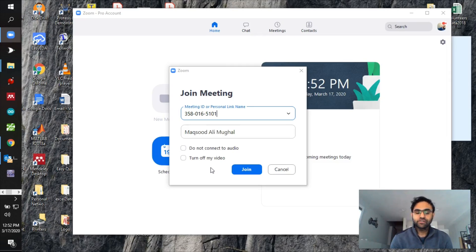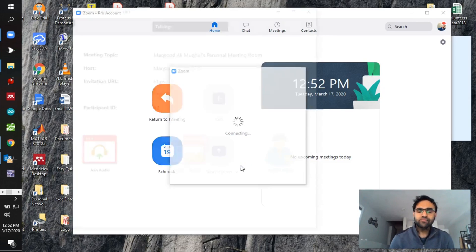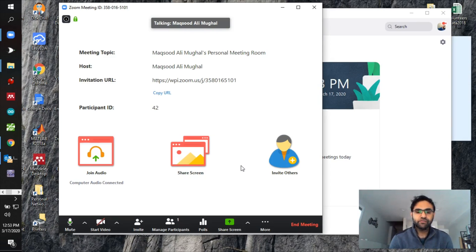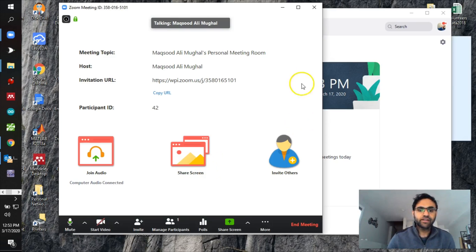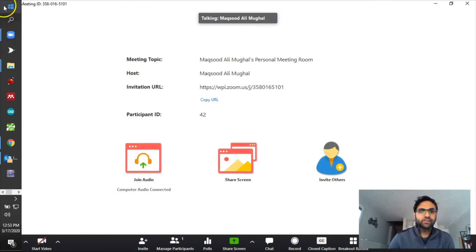We have 102 students in the class and more are still joining. If everyone has audio on there could be a lot of echo and disturbance. By default, everything will be muted even if you don't check that box. Also, I have the Zoom Pro version, so yours might look a little different, but the features you'll be using are available in the basic version as well.